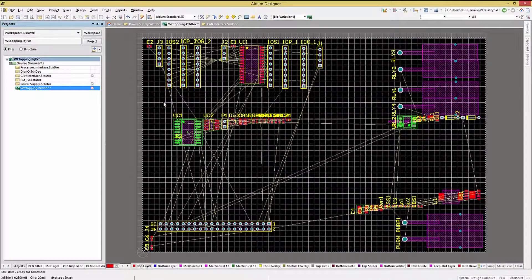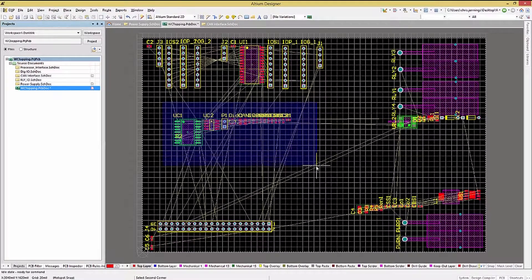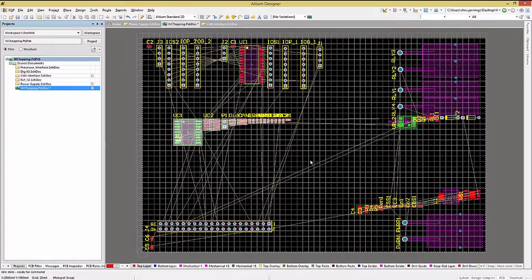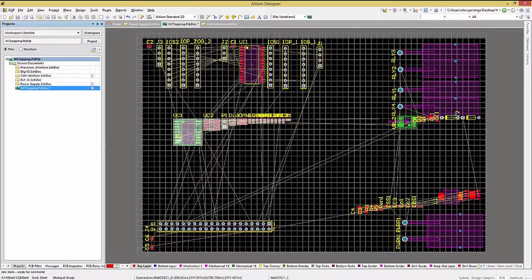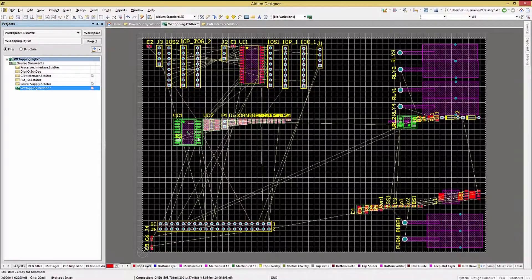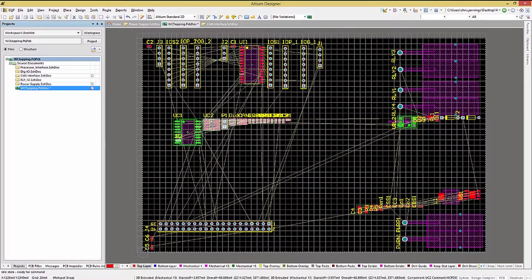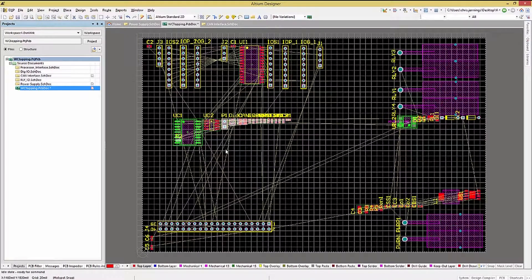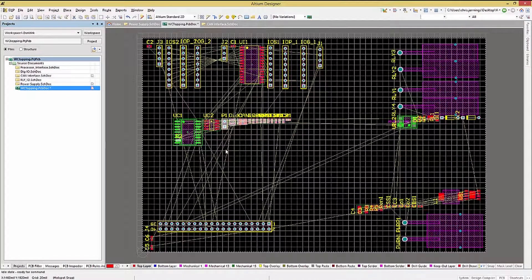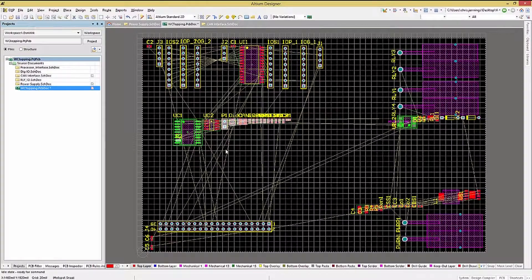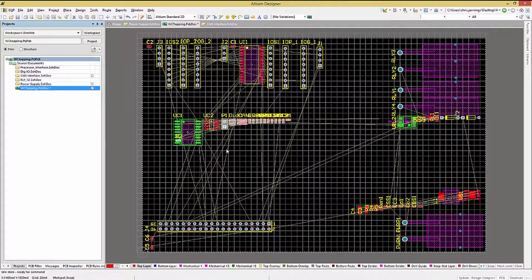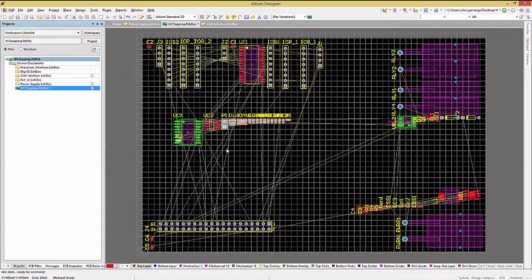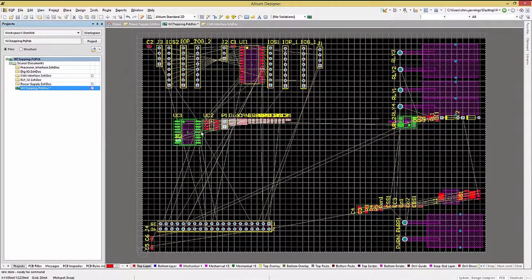If you've selected more than you intended, simply hold the Shift key down and left click on the component to unselect it. Likewise, if you missed one component, hold the Shift key and left click mouse on it, and that will add it to the selection group.